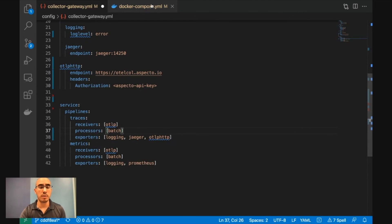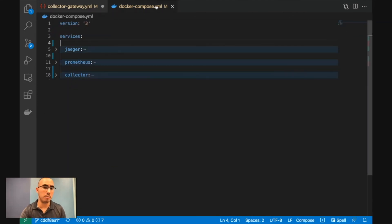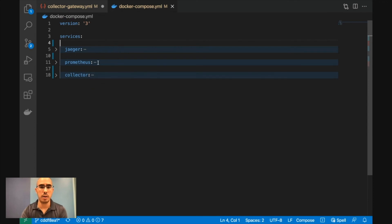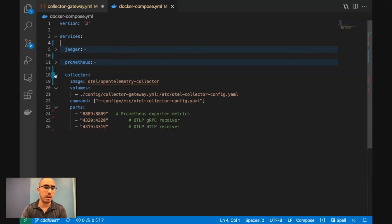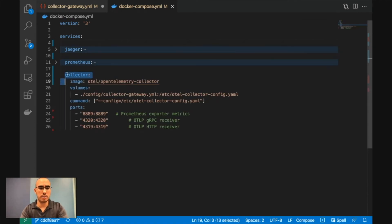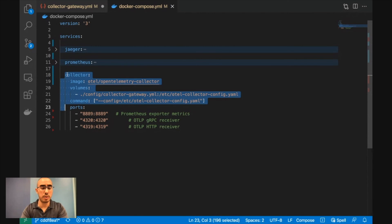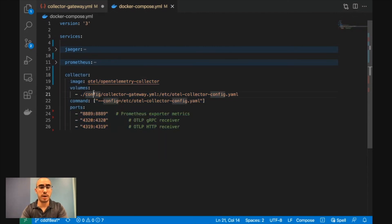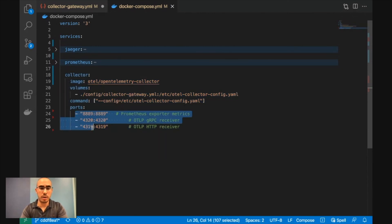To spin all of this up, you can just use a Docker Compose or any other orchestration for Docker. Running Jaeger is fairly simple. Just use the image, provide a configuration which we just saw, and open the relevant ports.